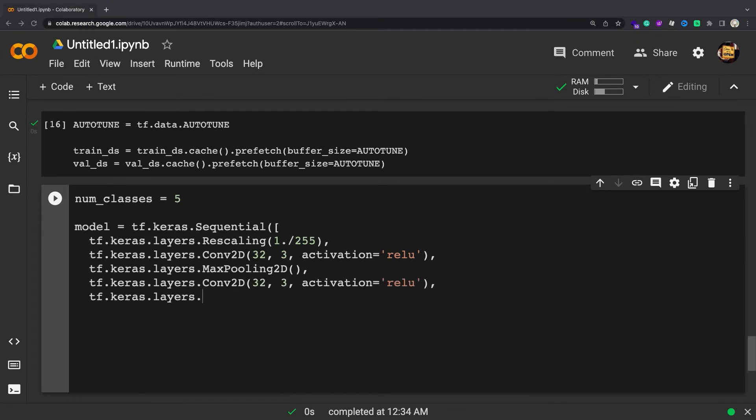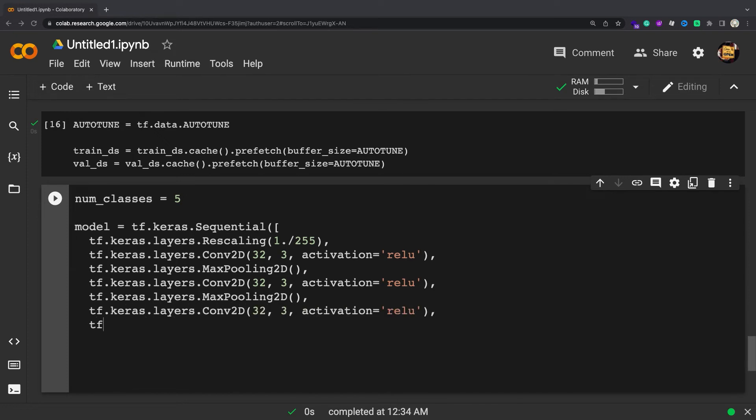There's a fully connected layer, tf.keras.layers.Dense, with 128 units on top of it that is activated by a ReLU activation function.